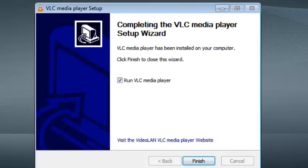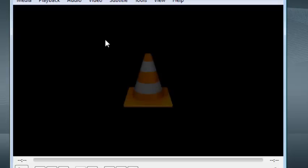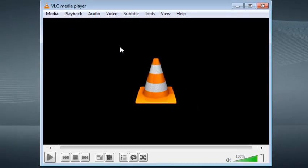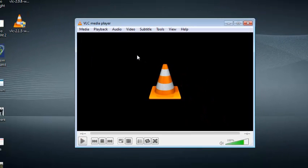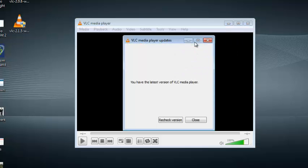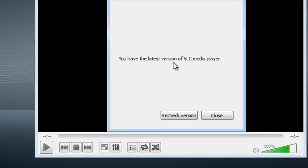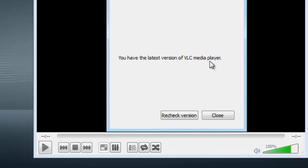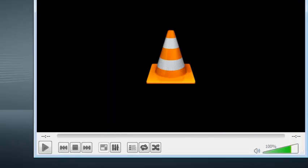Once it's done, just click on Finish and it's going to launch the latest version of VLC Media Player. Right now when you go to check for updates again, you should see that you have the latest version of VLC Media Player. So basically, that's how to update VLC Media Player. That's the correct way of updating VLC Media Player.